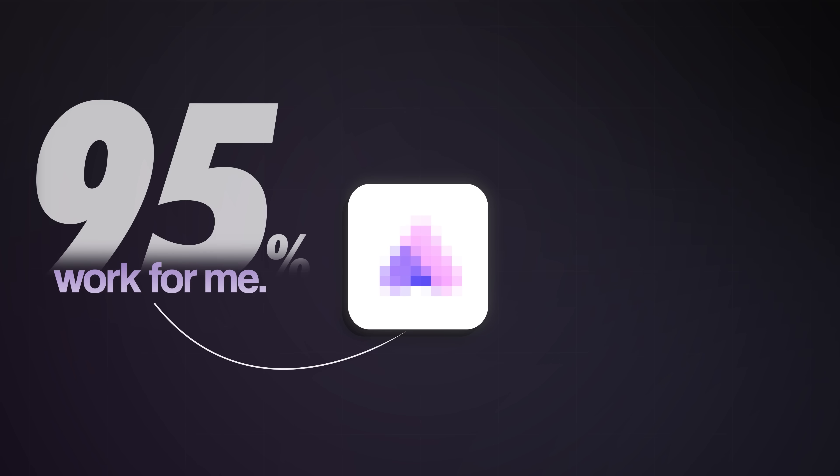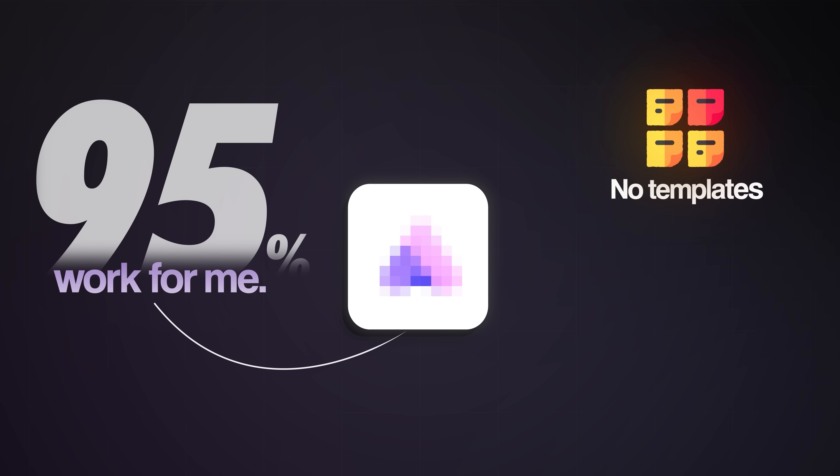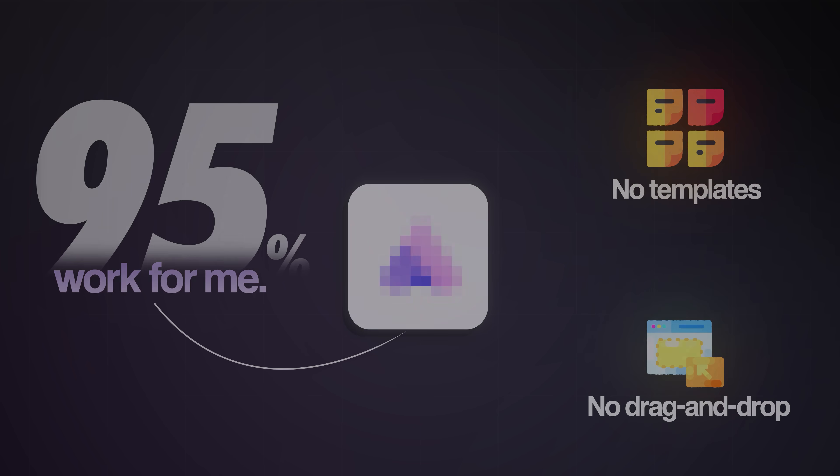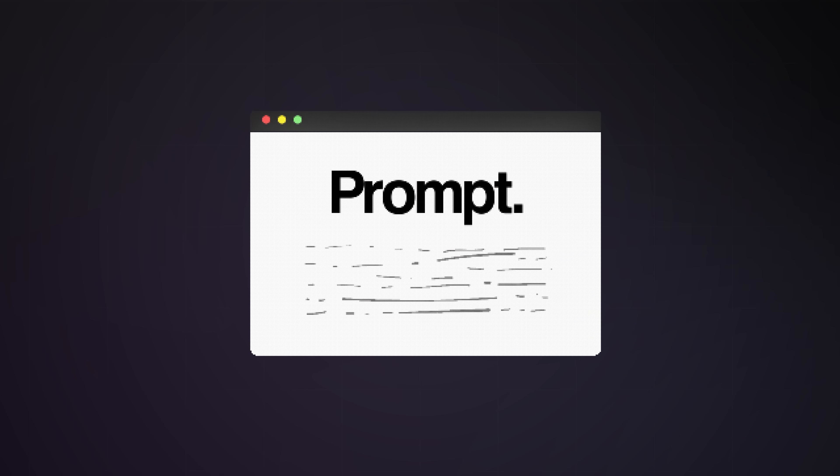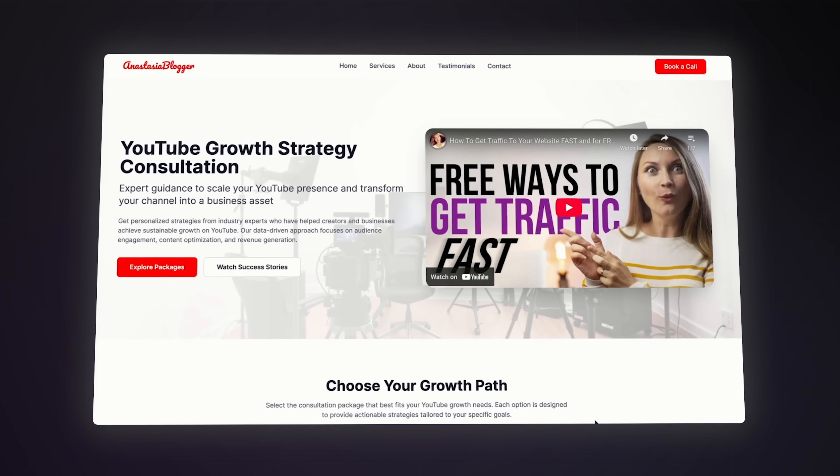Well, I just found an AI tool that literally did 95% of the work for me. No templates, no drag-and-drop mess, just a few prompts and boom, the site is done.